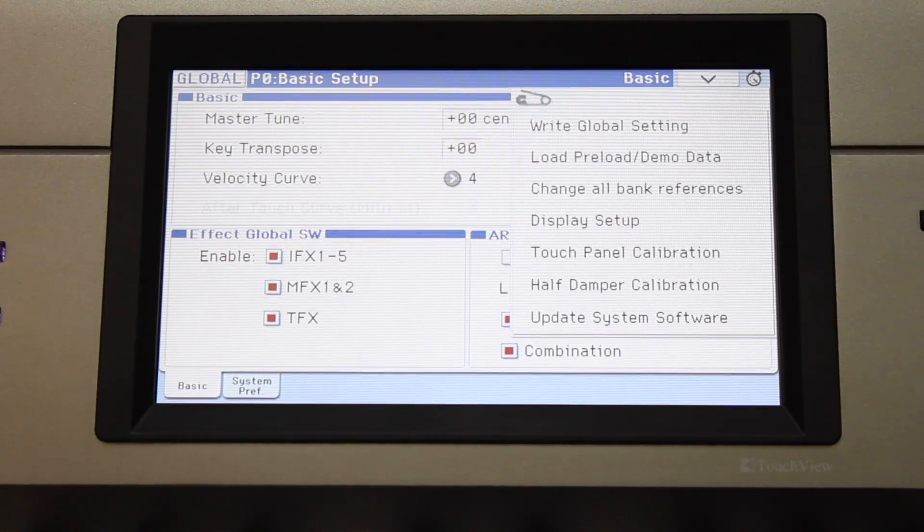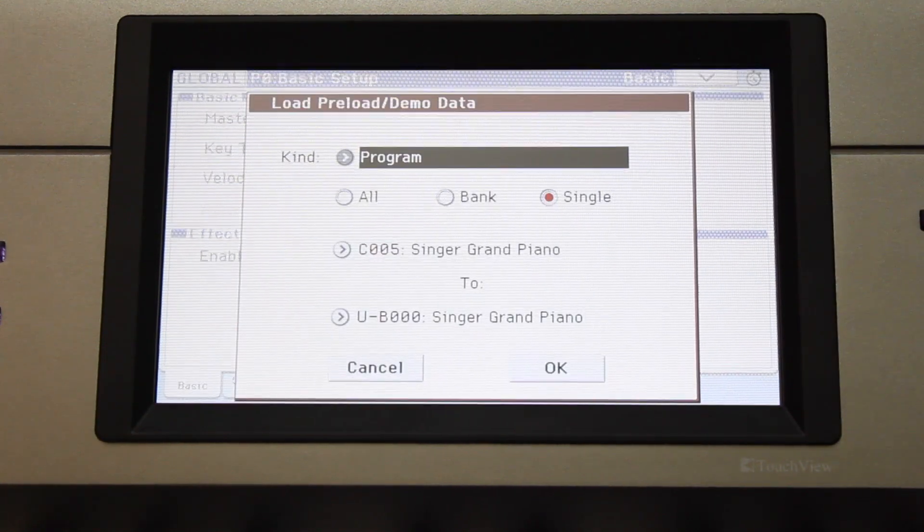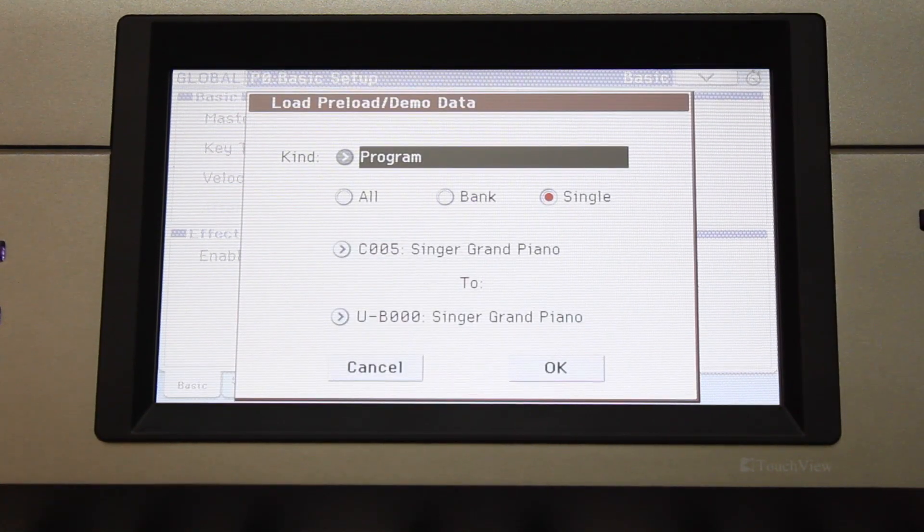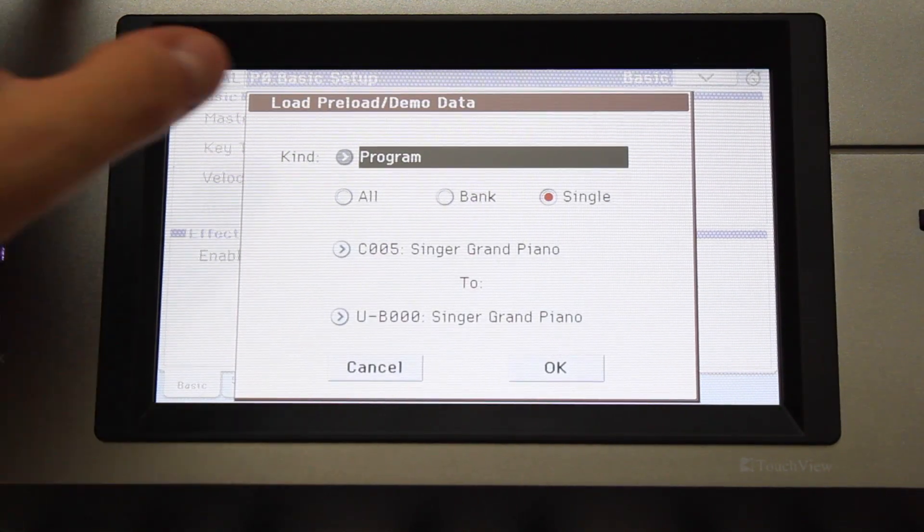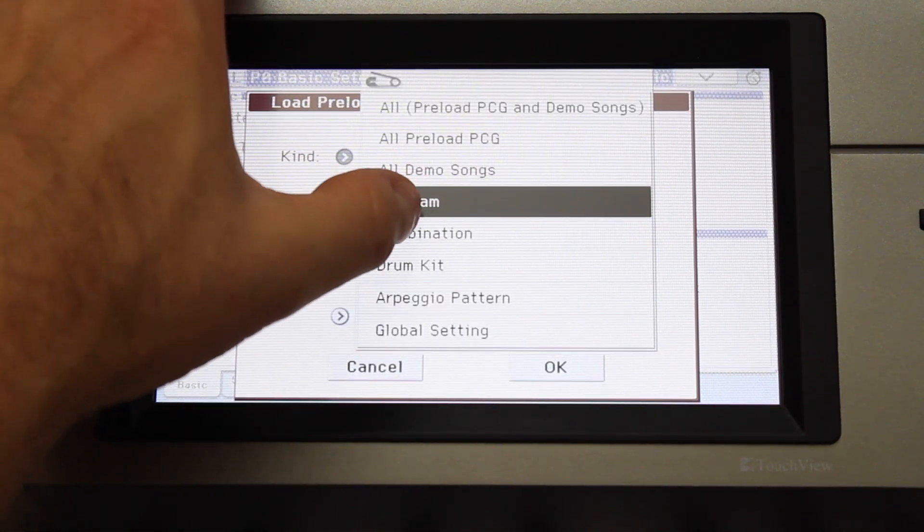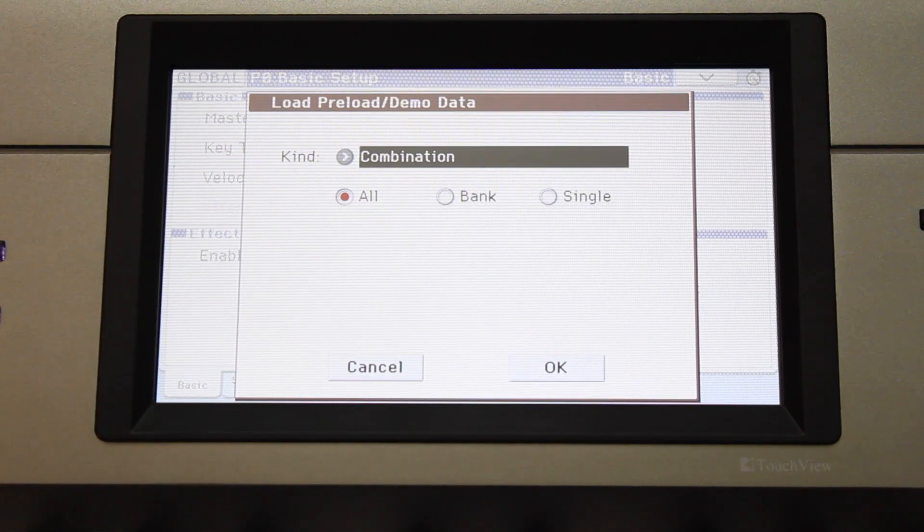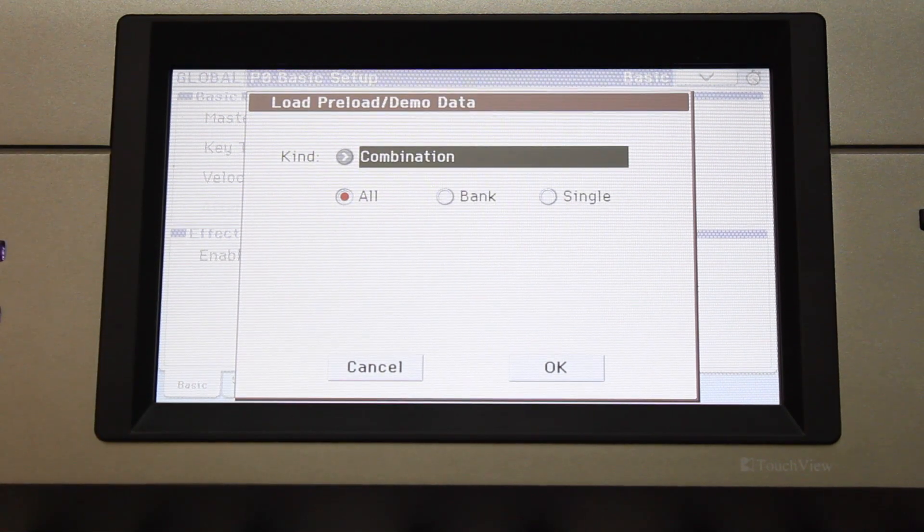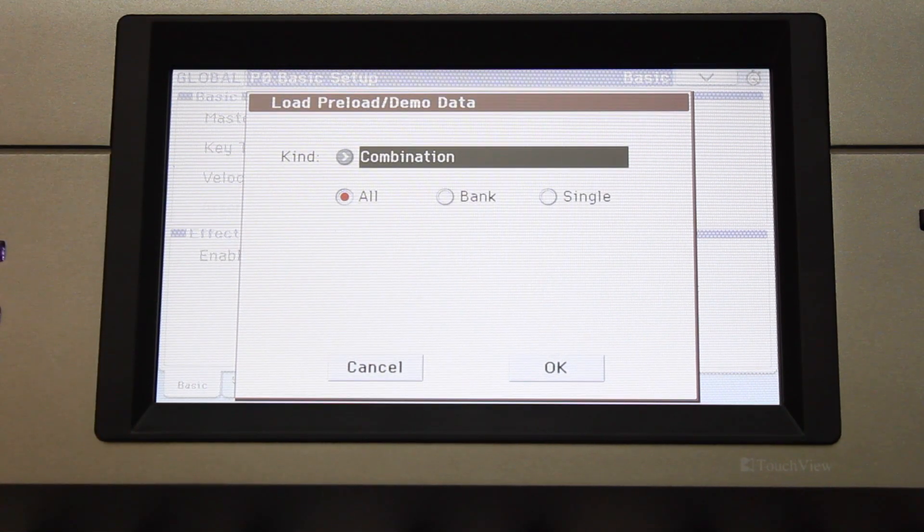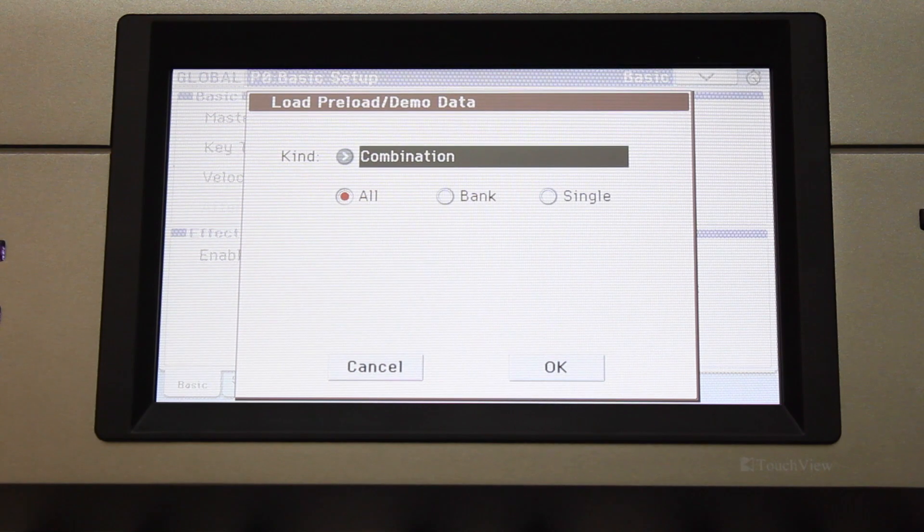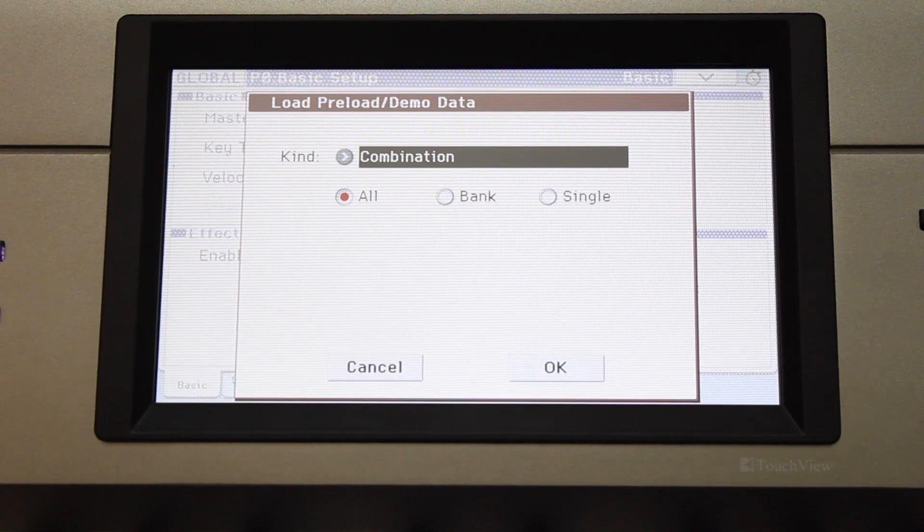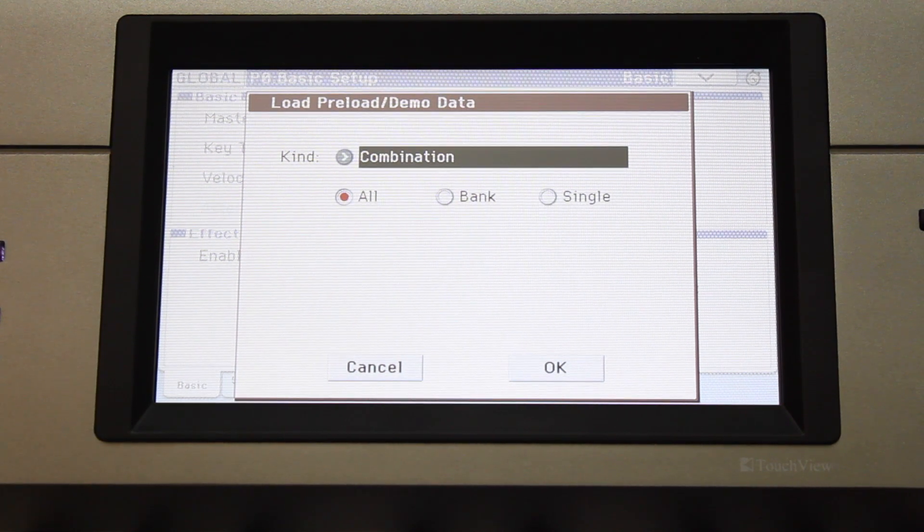The steps for loading combinations are exactly the same after changing the kind from Program to Combination. Please note that if you install a factory combination, the programs used in that combination need to be installed and selected in the combination for it to play back correctly.